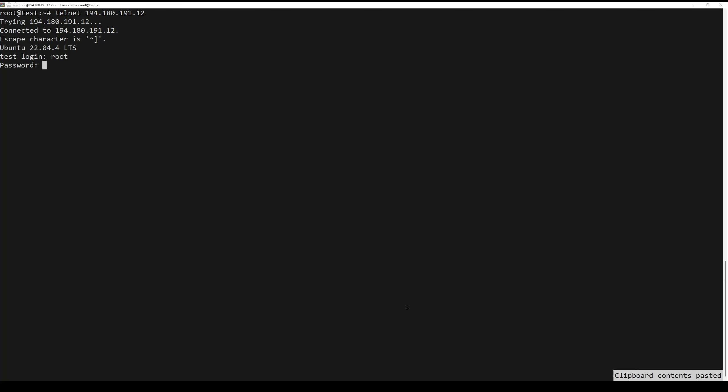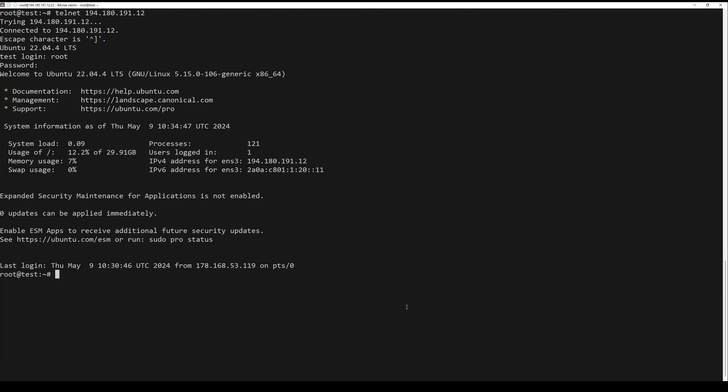You will be asked to enter your username and password. After successful authentication, you should see the following output. You can now run any command on the telnet server using telnet.